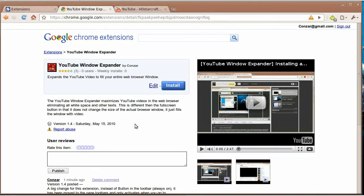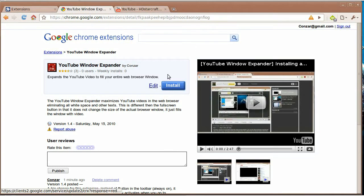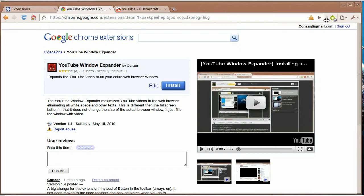This version changes the functionality of the window expander. Instead of having a button that's always here regardless of what web page you browse, I've moved it to the URL toolbar.